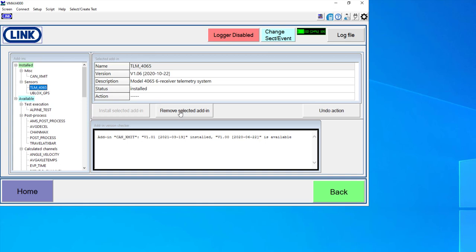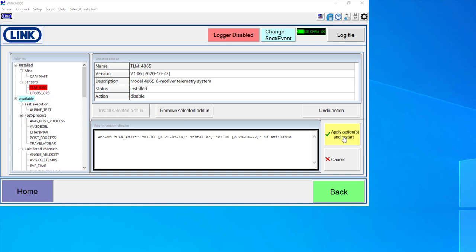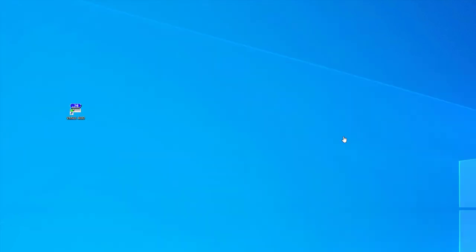Now to remove that, I can click the remove button and then apply and restart. And it'll go through that same process. It'll shut the software down, boot the software back up with that custom script being removed.